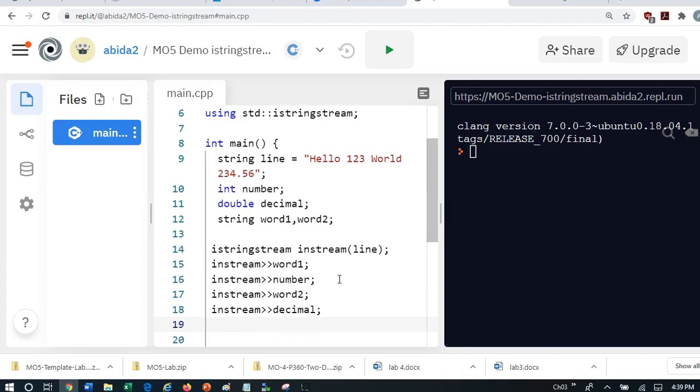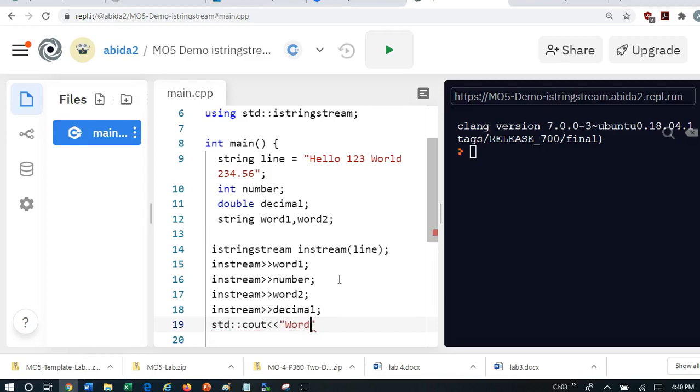And now what I can do is I can actually print. I can actually print word1.